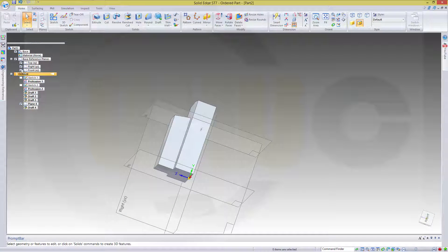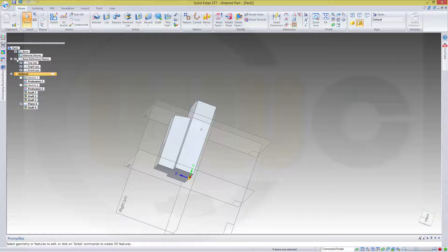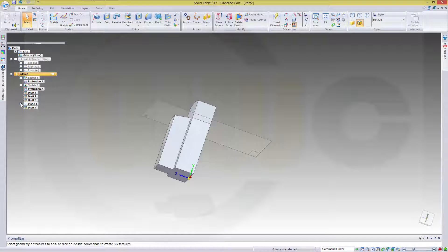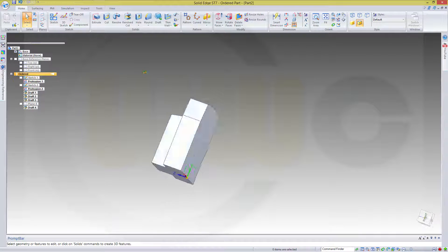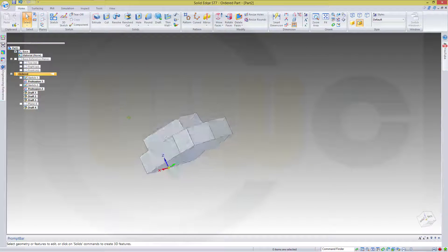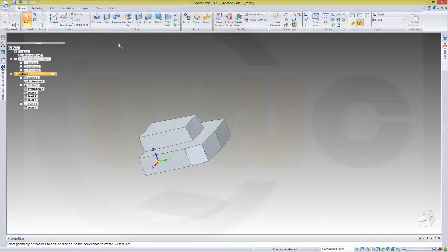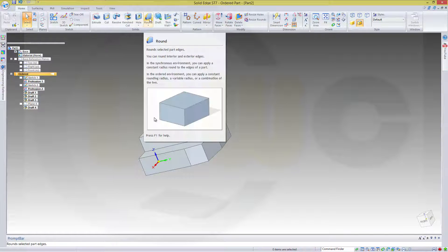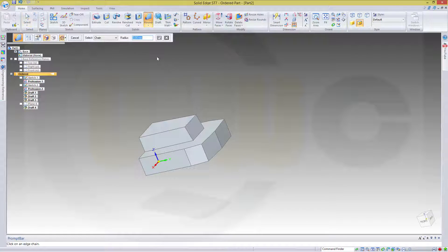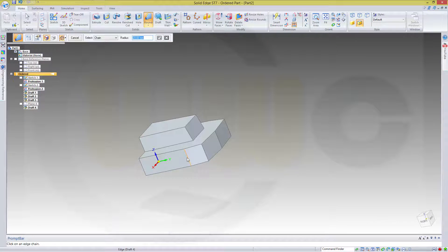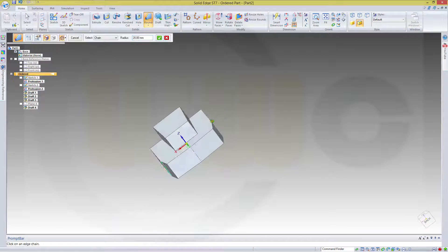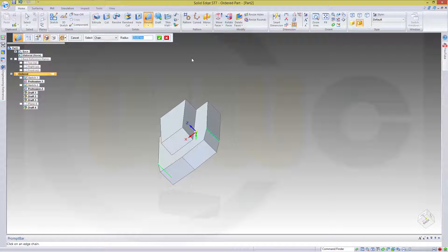Cancel this out. Now maybe let's hide the planes. Now I need some fillets. Go for round. First, the biggest one. 20. This edge and that edge.